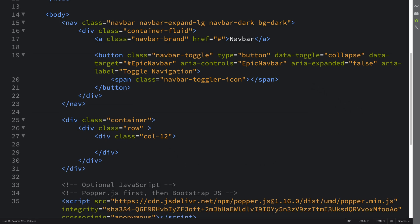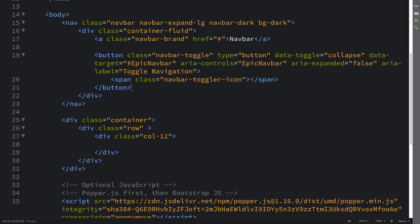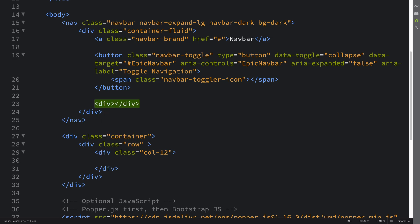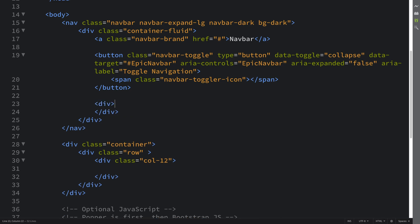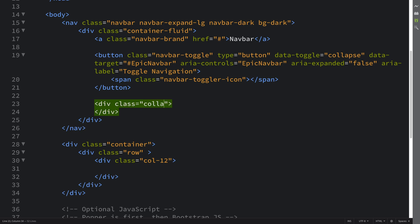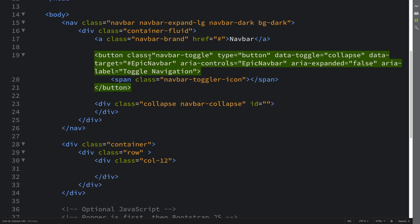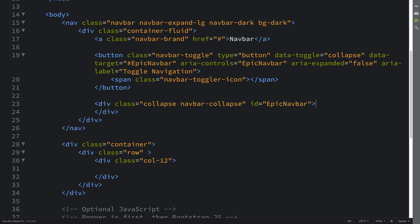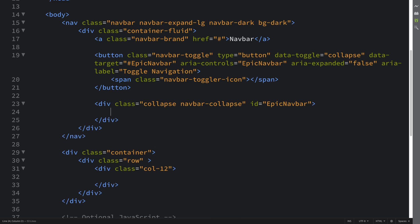That's all done for the button. Now we're going to have the main area that can collapse depending on the size of the screen. This is going to be a div with a class of collapse navbar-collapse and an ID—the ID will be what we put here so this is what the button is referring to.